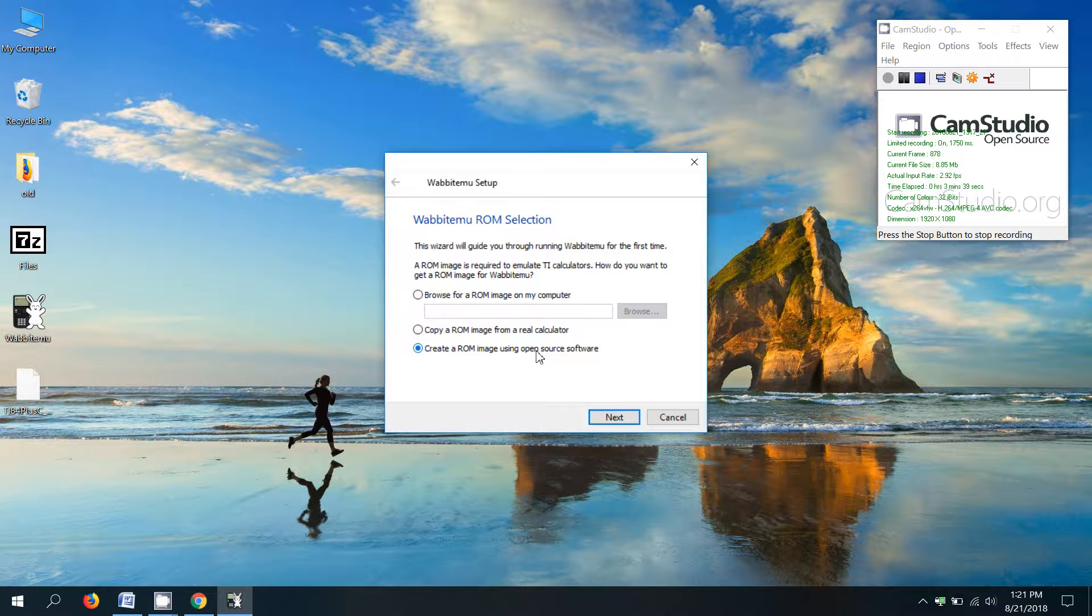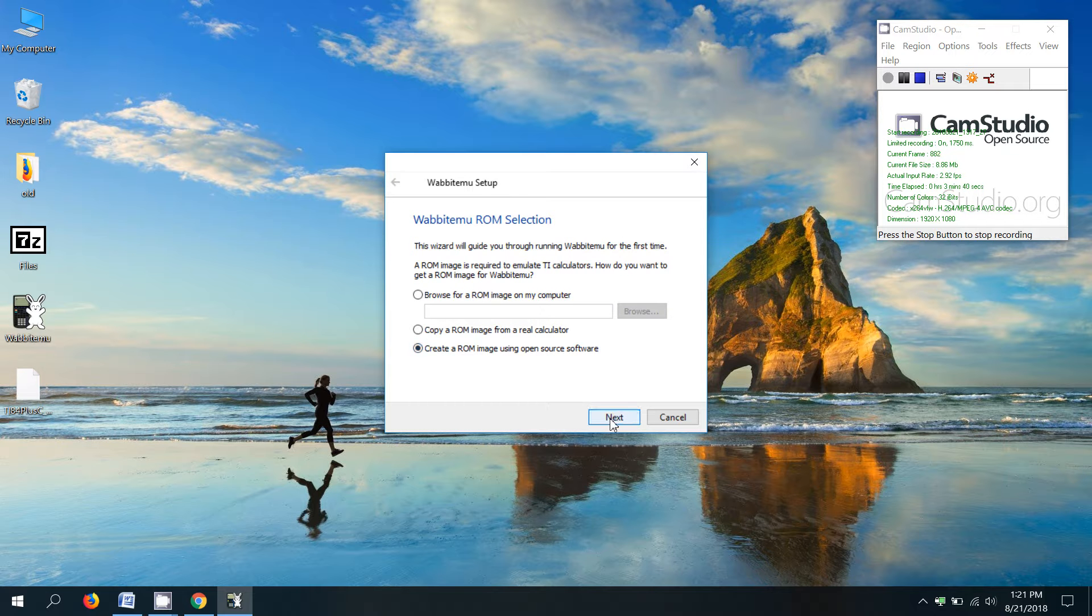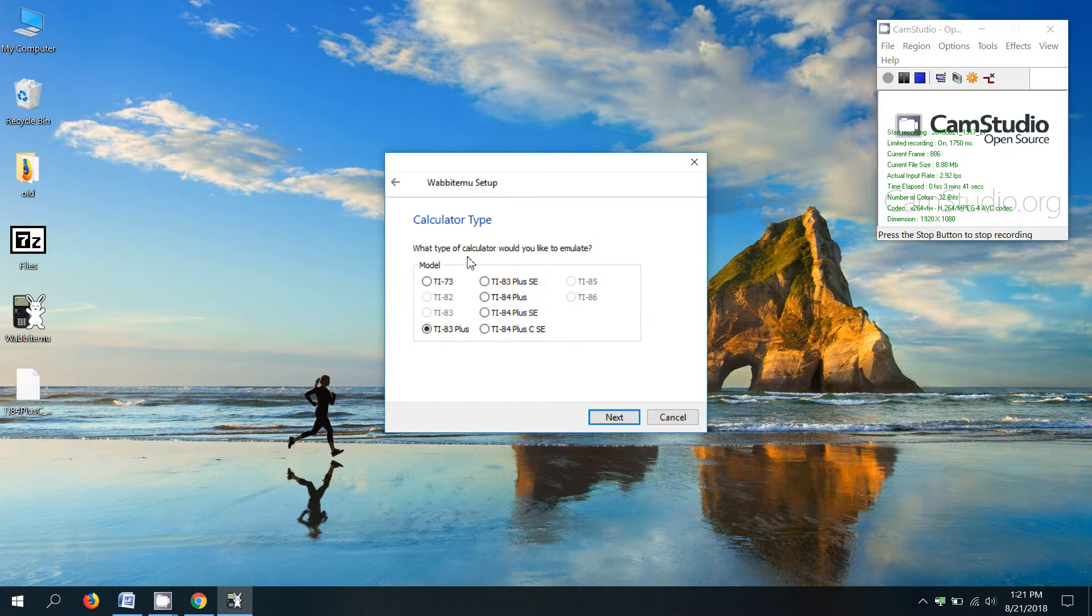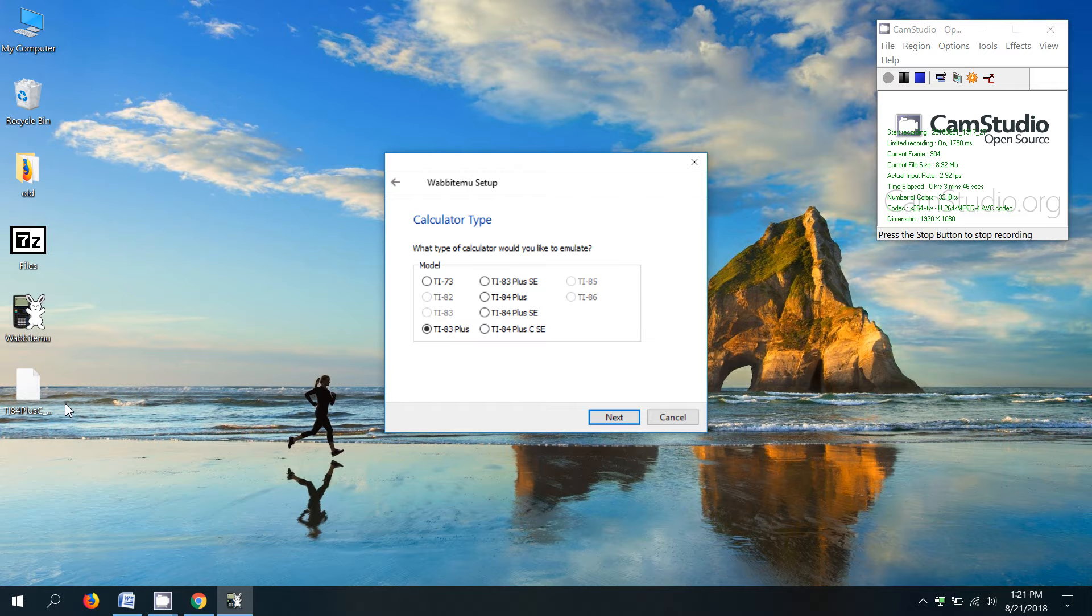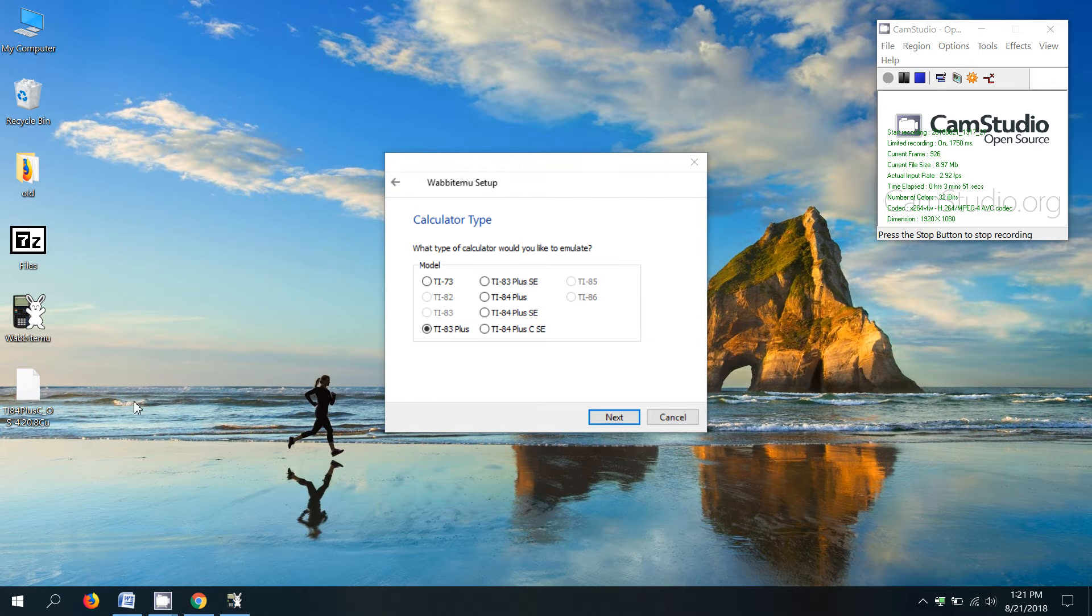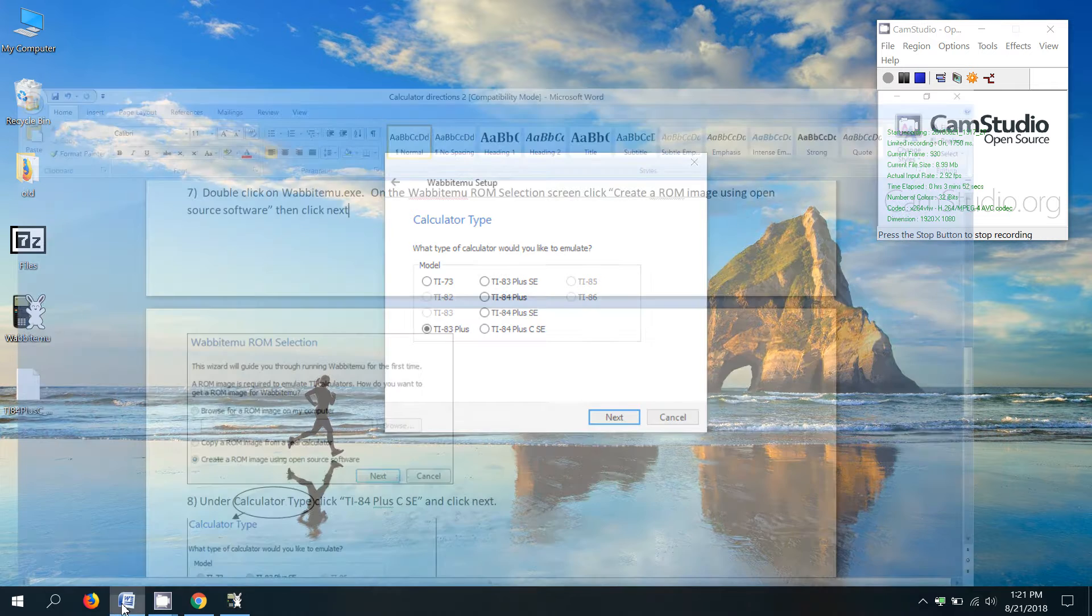So click that. Click next. Now it says the calculator type. The other file that was extracted, this one right here, is specifically for a TI 84 plus C silver edition.